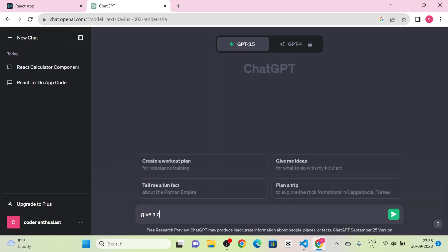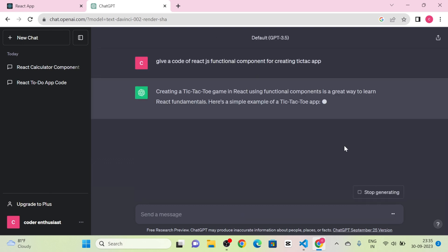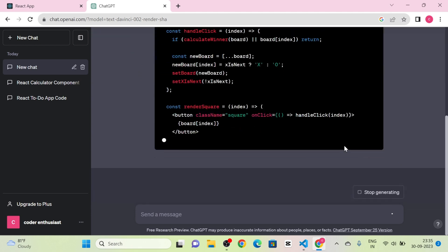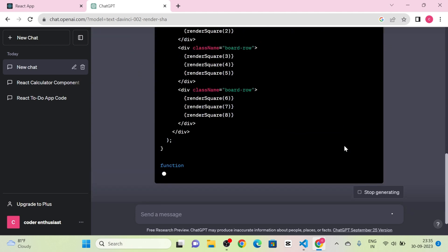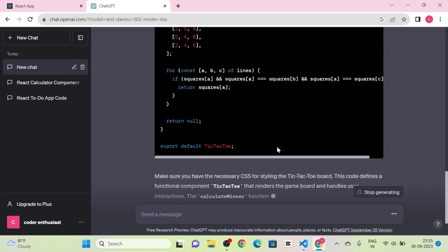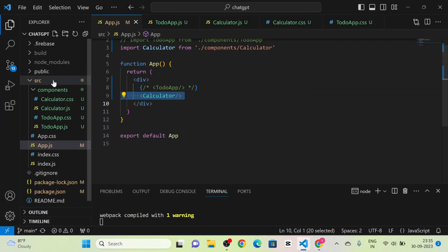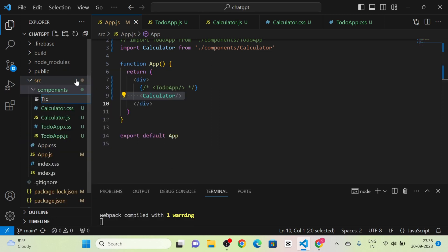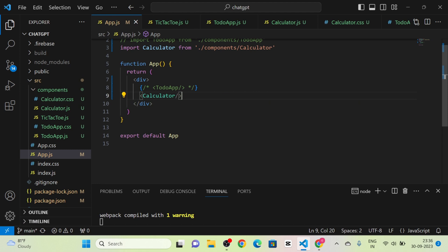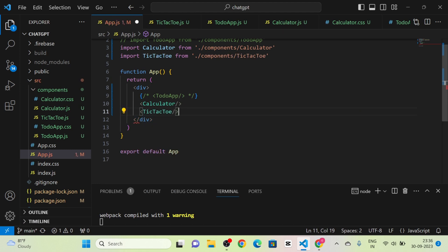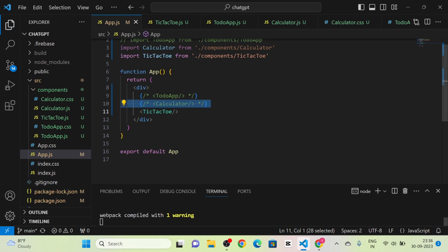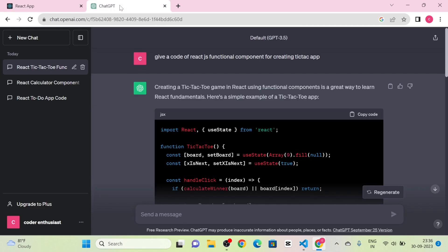Next I take a new chat and type: 'Give a code for a React.js functional component for creating a tic-tac-toe app.' I click send message and get the complete code. I copy it and create a new component called TicTacToe.js inside the components folder, then paste the code. I call the TicTacToe component in App.js and comment out the Calculator.